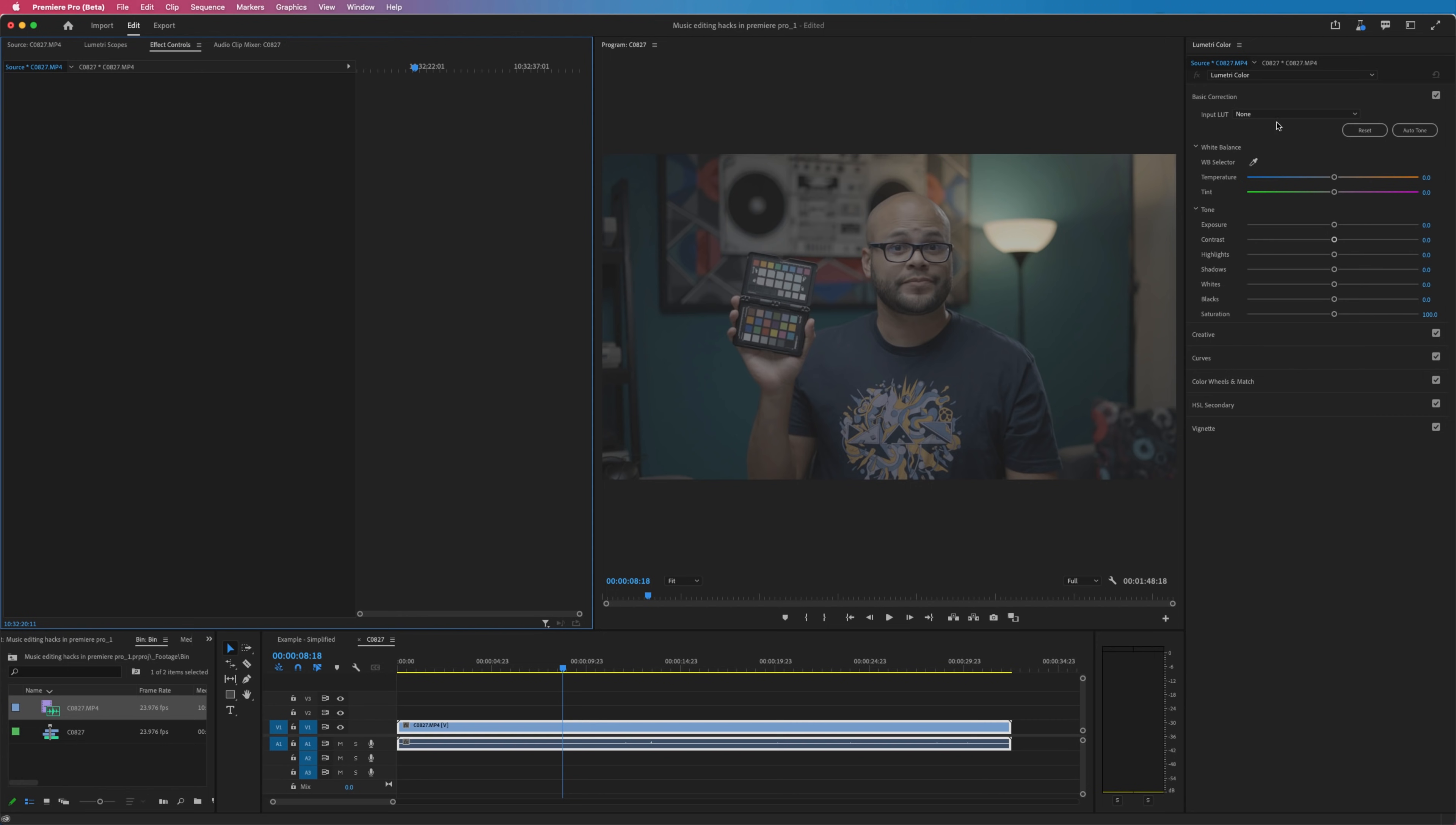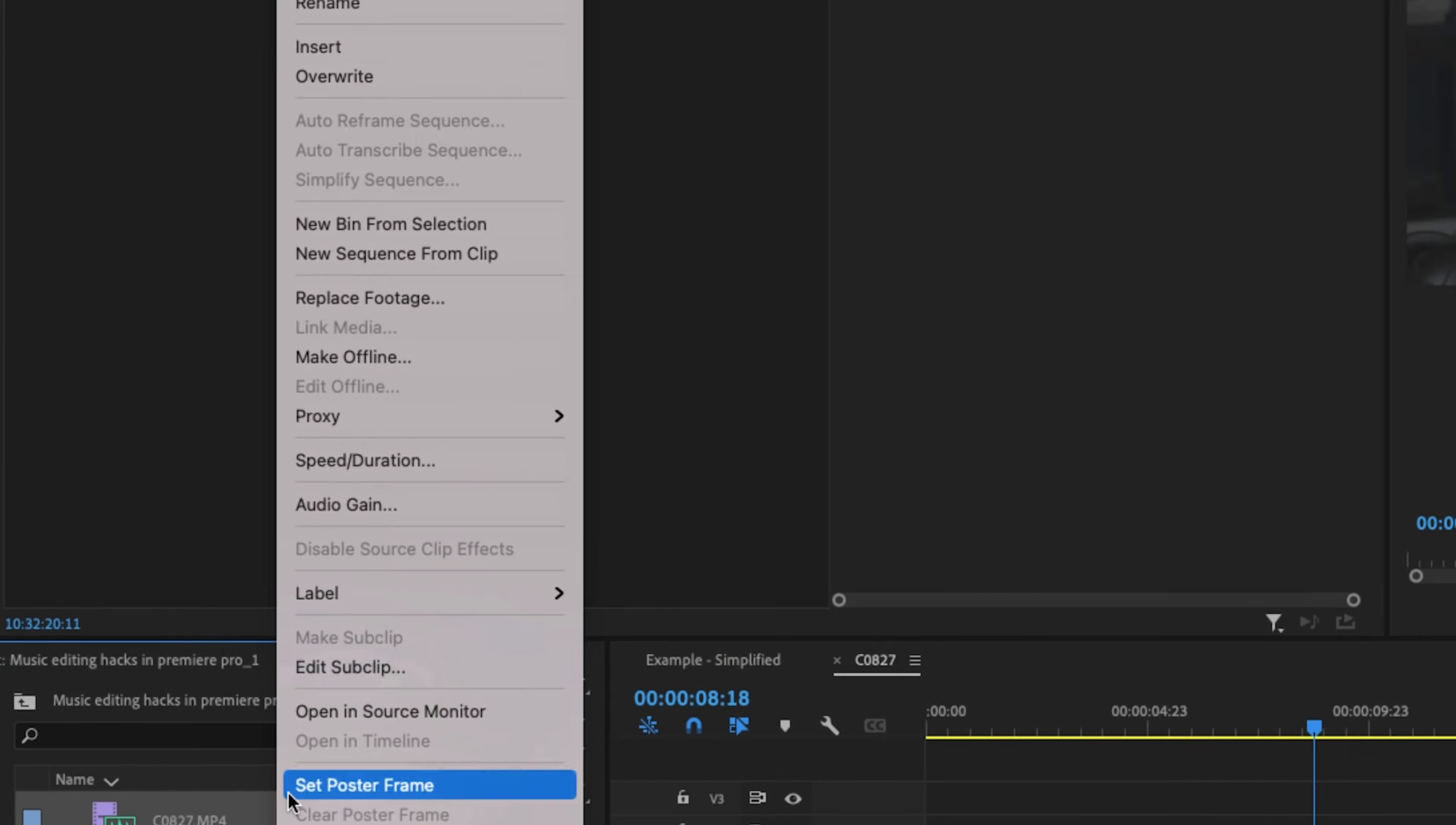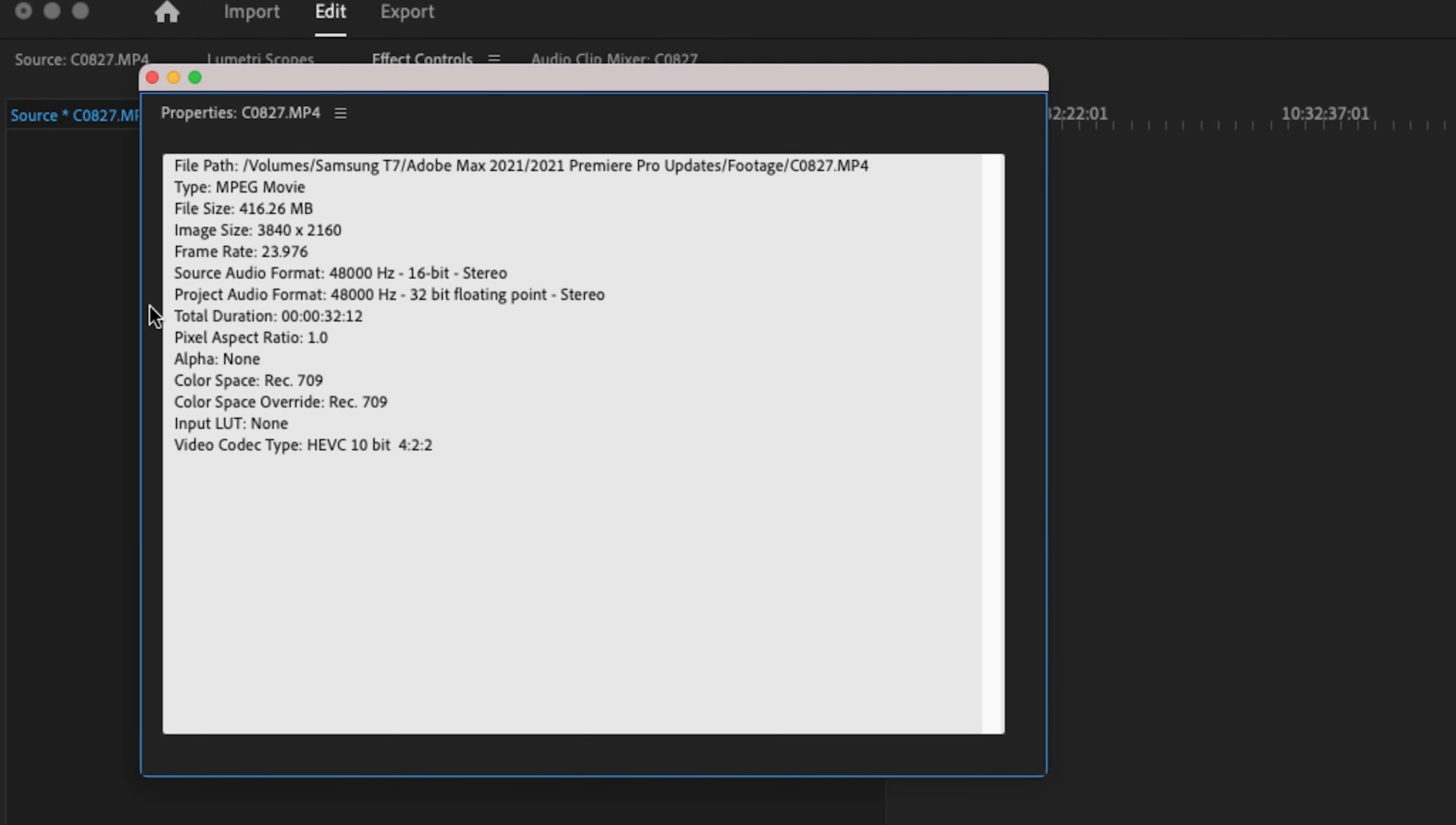To start off with, we're not going to be using this input LUT underneath basic correction. What we will be doing is using color management. You can quickly find out if your video files can use color management by right-clicking and going to properties. If you see this little section right here called color space override, then you have a file format that can use color management.